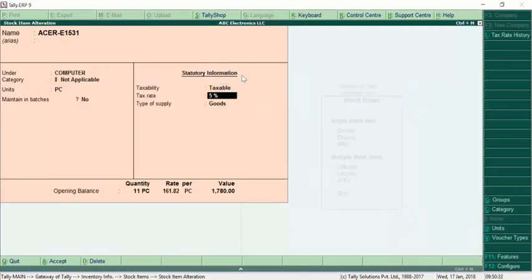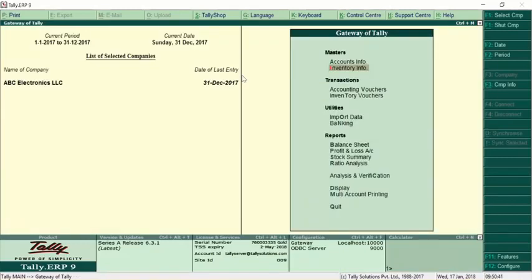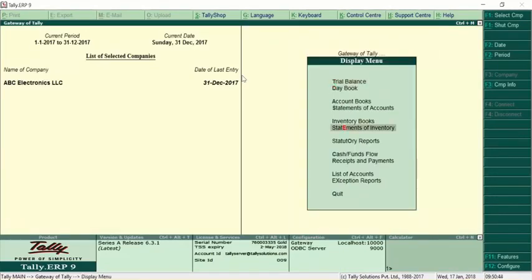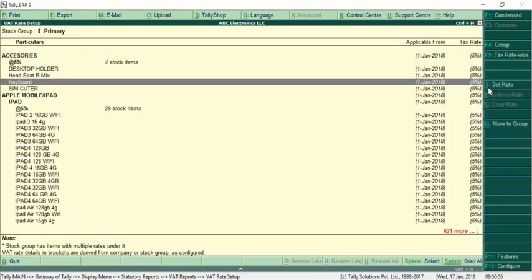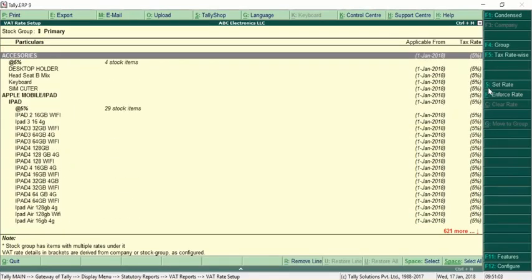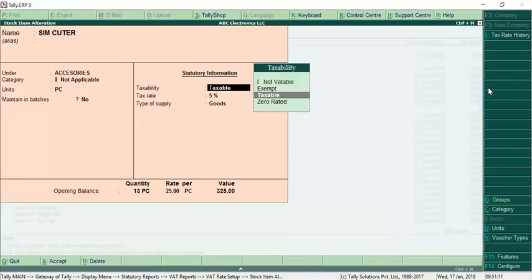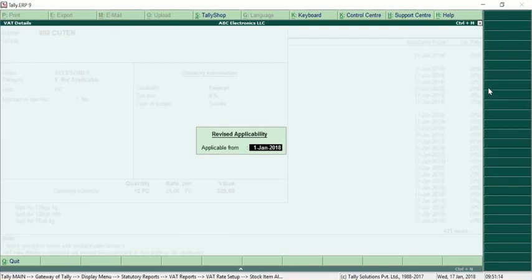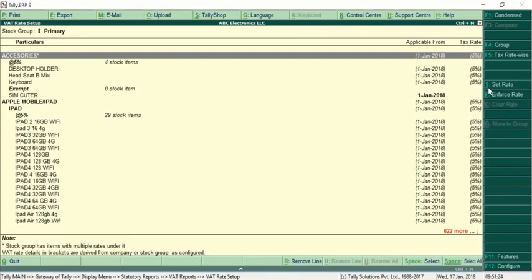To view all stocks from a single screen, go to Display > Statutory Report > VAT Tax Rate Setup. By default, tax rate setup shows in group-wise view; click Alt+F1 to show groups with stocks, and you can see 5% is shown for all stocks. For any specific stock that is exempted, press Ctrl+Enter on that stock, select 'Exempt', specify the effective date as 1st January, and accept. This is how you configure tax for the company — all stocks are configured with 5% once VAT is enabled at company level.